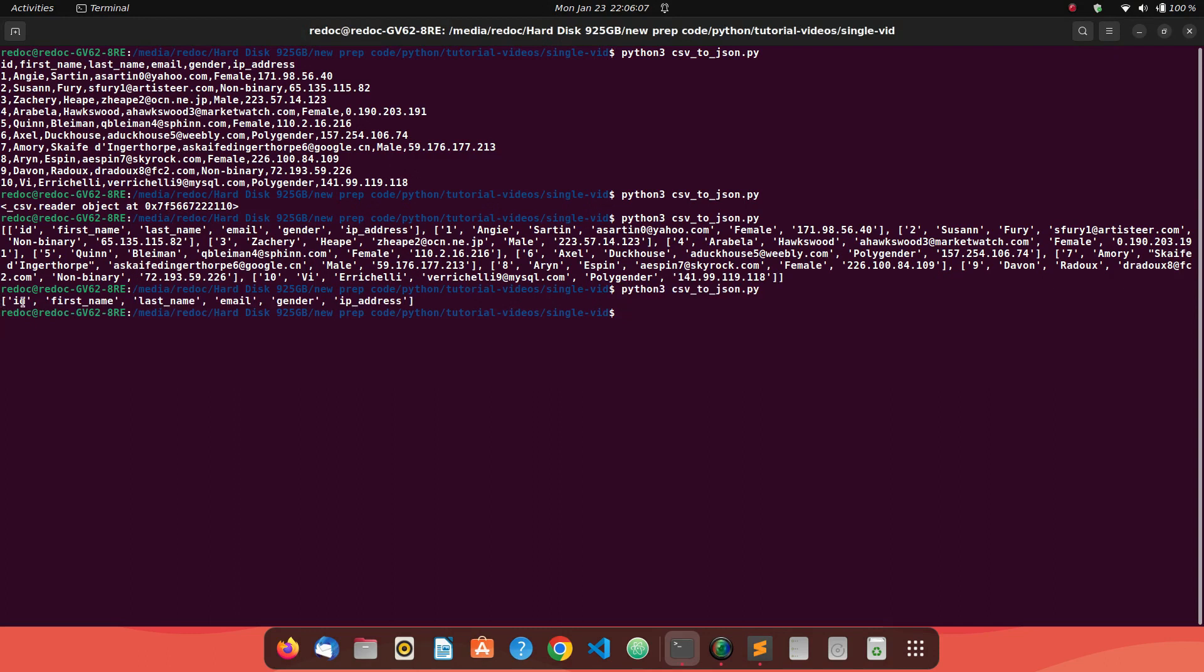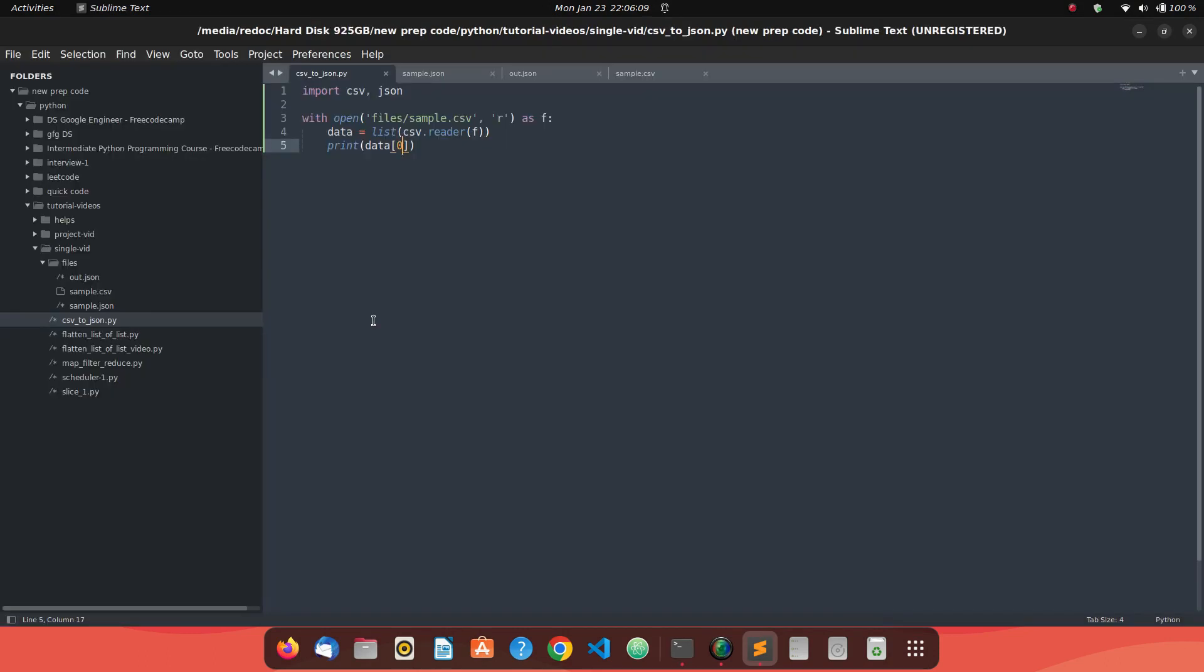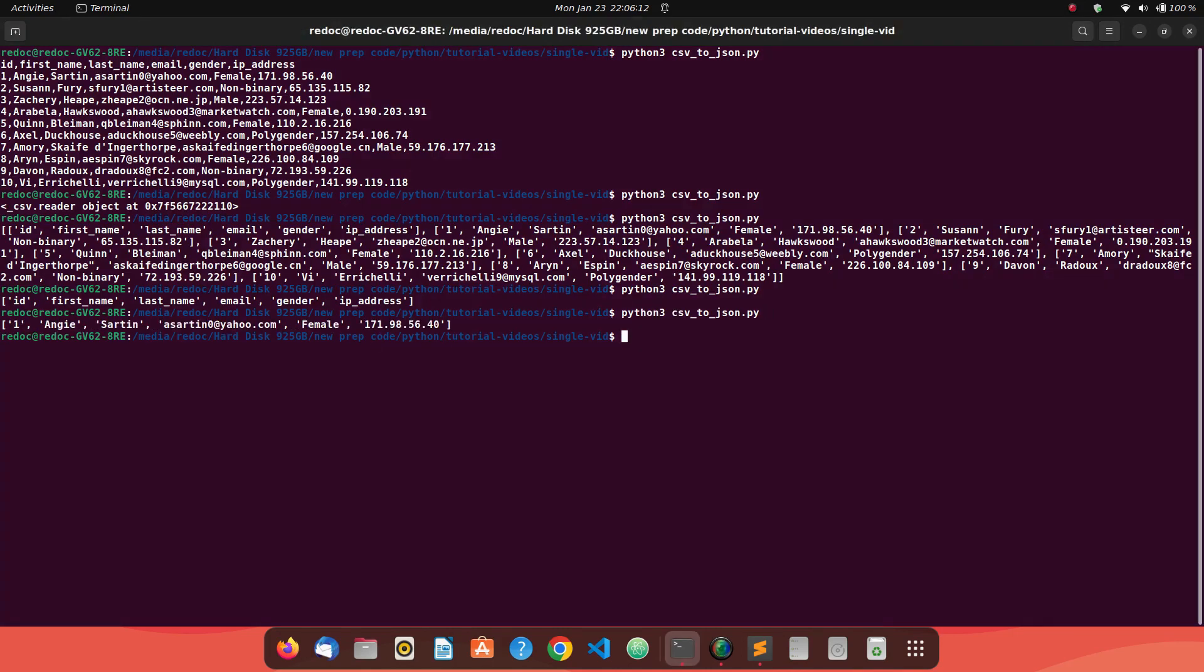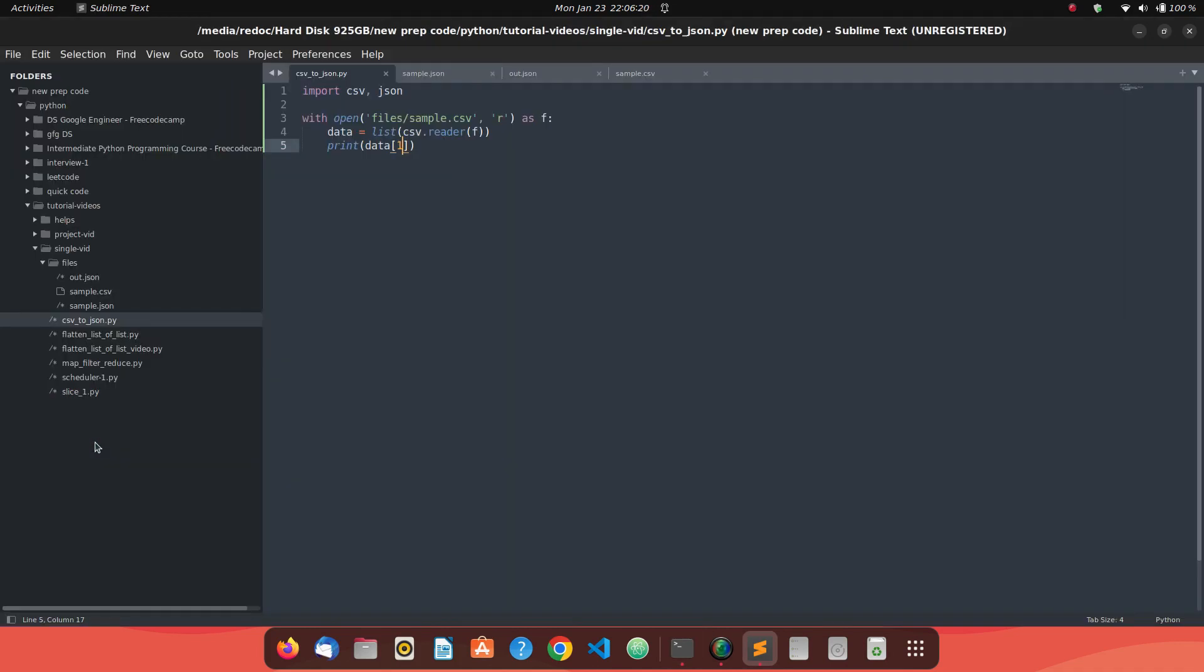The first row will store the information of column names and all the other rows will store the information about our data. If you convert it to a list and see the first row, we will see the column names. We are able to see the column names, but if we see the further rows, like row number one, we will see the data. So ID is the column name, one is the data. Let's see how we convert it to JSON.